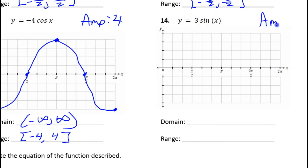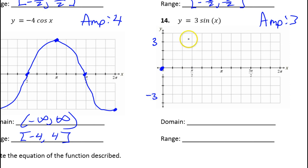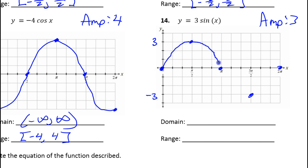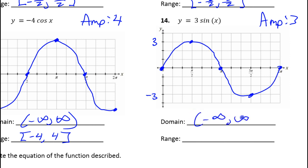Number 14 has an amplitude of 3. The sine function always starts off at 0. Here's my 3 and here's my negative 3, so it's going to go like this.